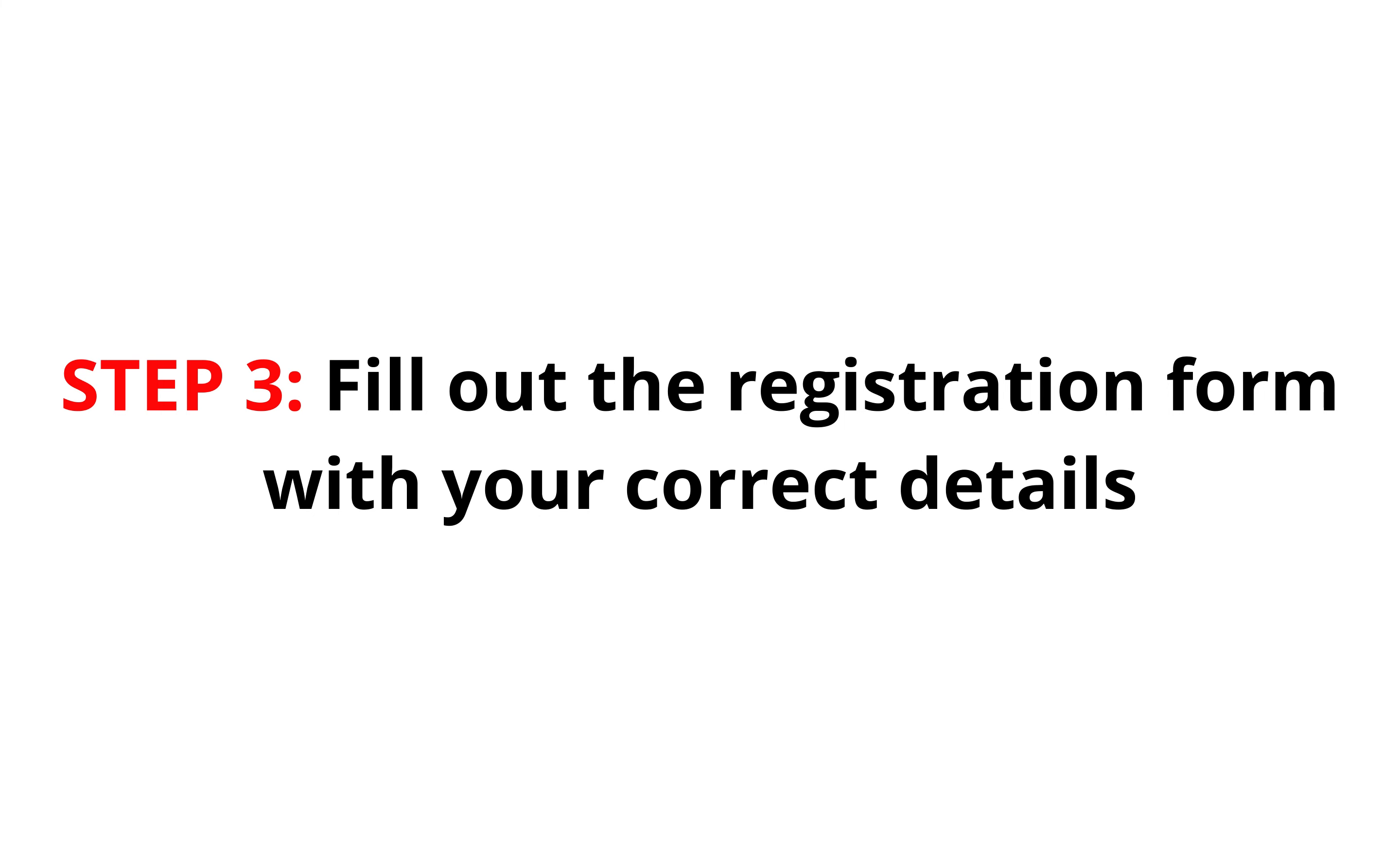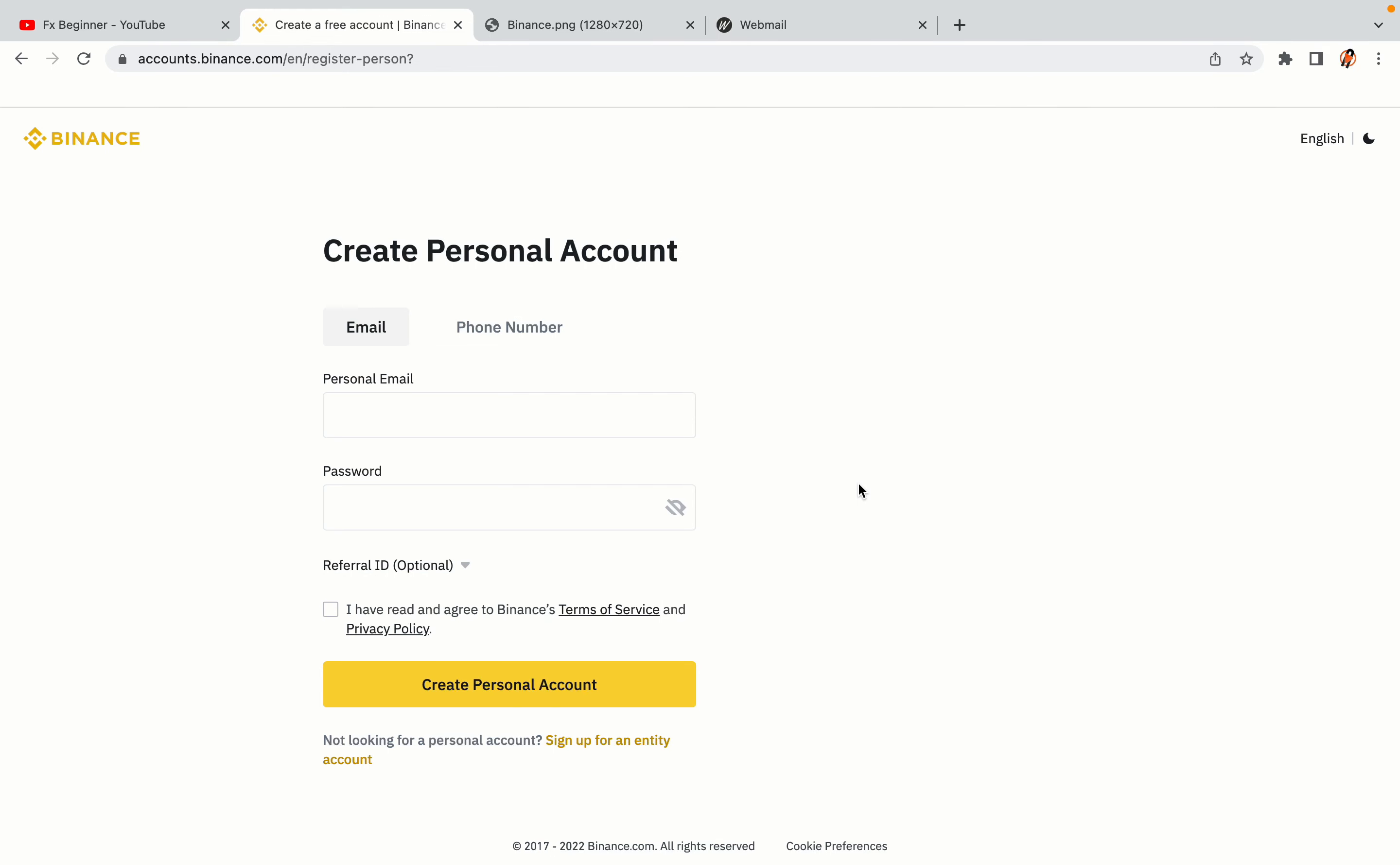Step 3. Fill out the registration form with your correct details. Type in your email address and use a strong password to secure your account. When you're done filling out the form, tick the box and click on the Create Personal Account button to register your account.